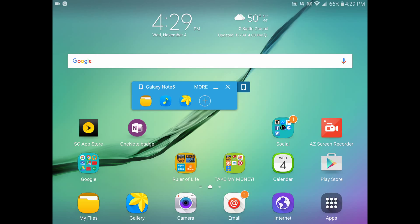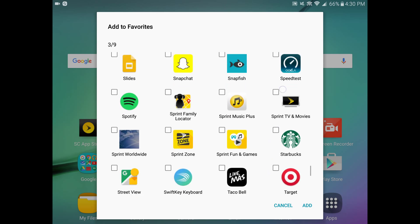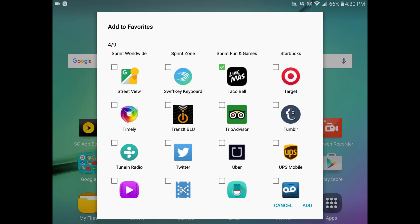One that comes to mind is Taco Bell — I am an avid consumer. Taco Bell's app does not work on tablets, at least on this tablet, but it does on my phone. So what I can do is click the plus icon. It's not specifically restricted to Taco Bell; I'm just using it as a reference because I do know that that is one app that does not work on my tablet. So you click on the plus icon, scroll through all your applications, scroll down to that particular application, click on it, and then click Add in the bottom right-hand corner.